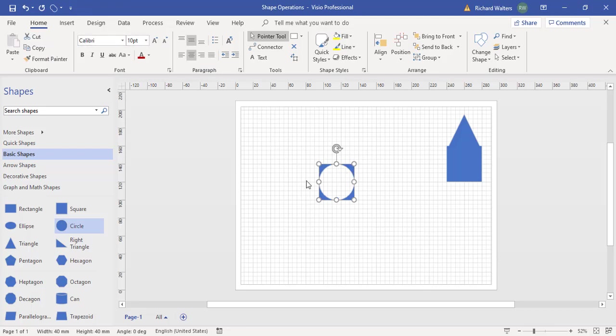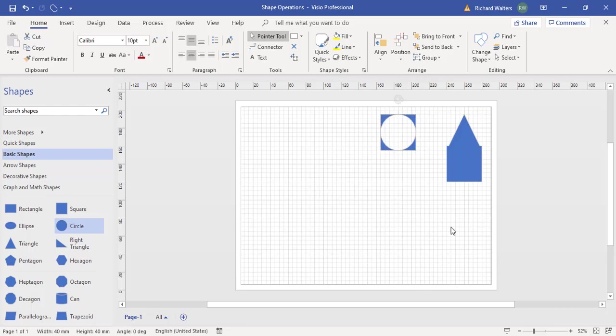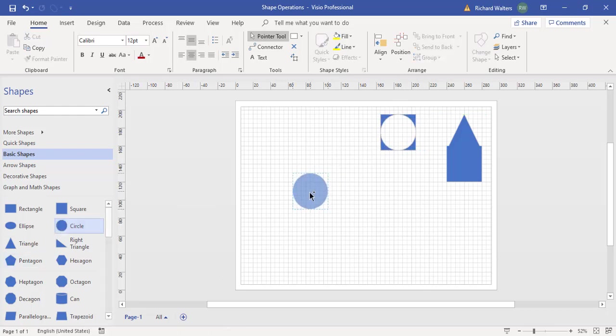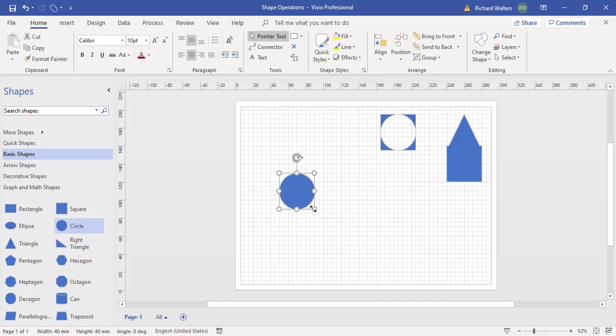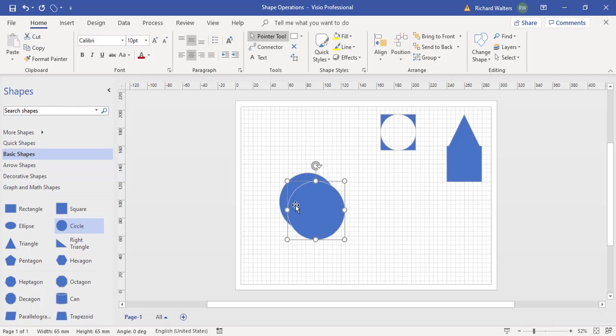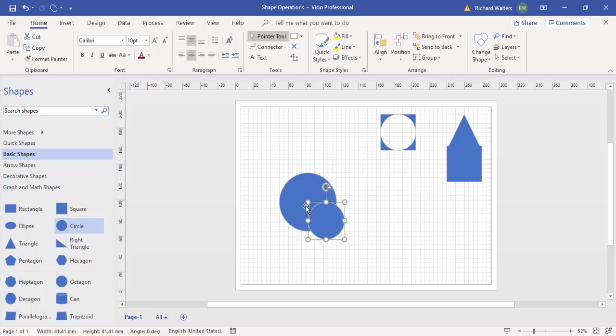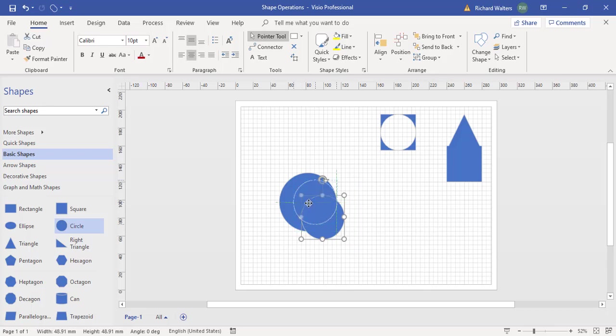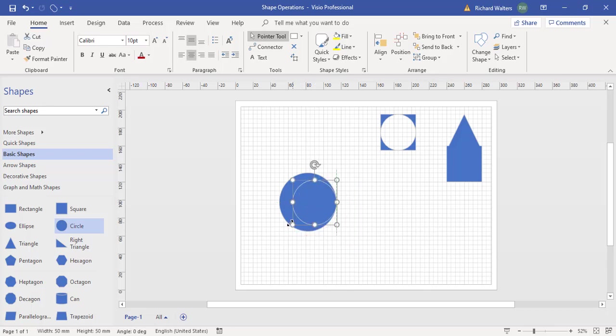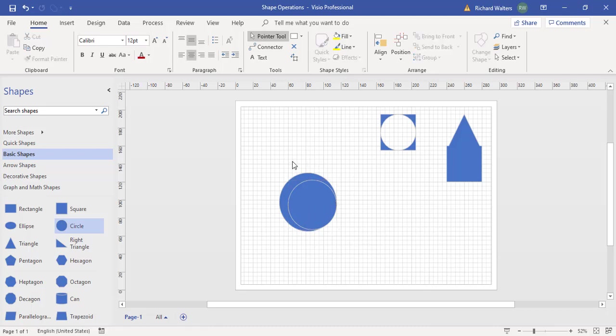So you can create all sorts of different and unique shapes. Other examples: I could have a circle, make it a bit bigger, and then do a second one. I'm going to Control D the circle, just make it a bit smaller, and make it a little bit bigger. Now I'm going to combine both of them.